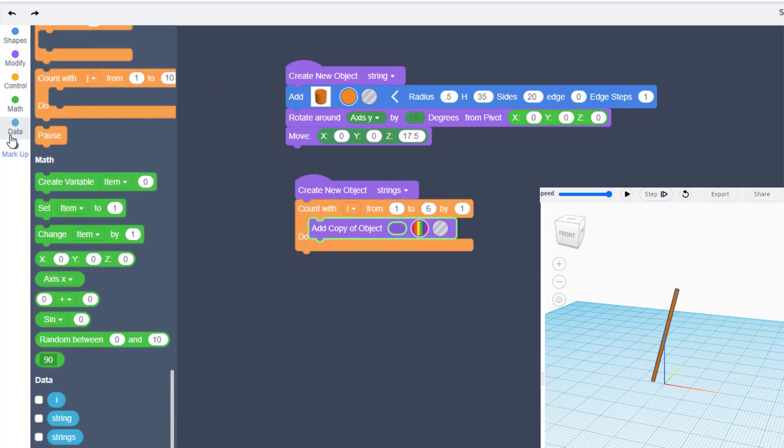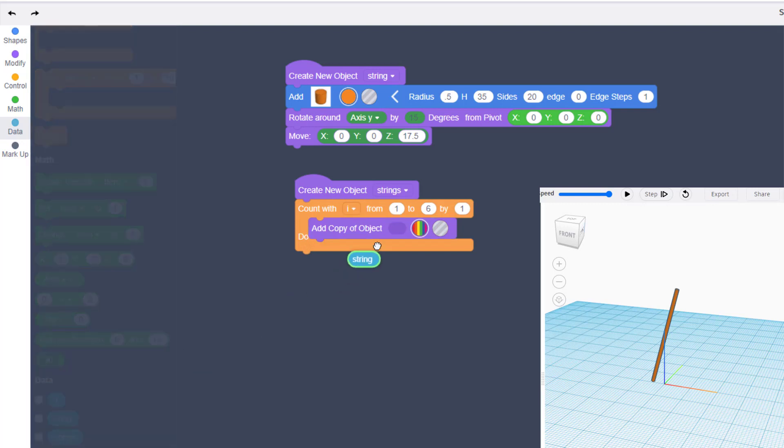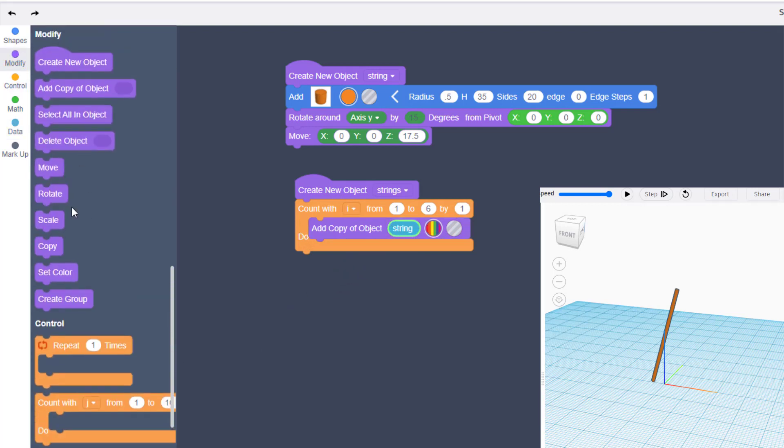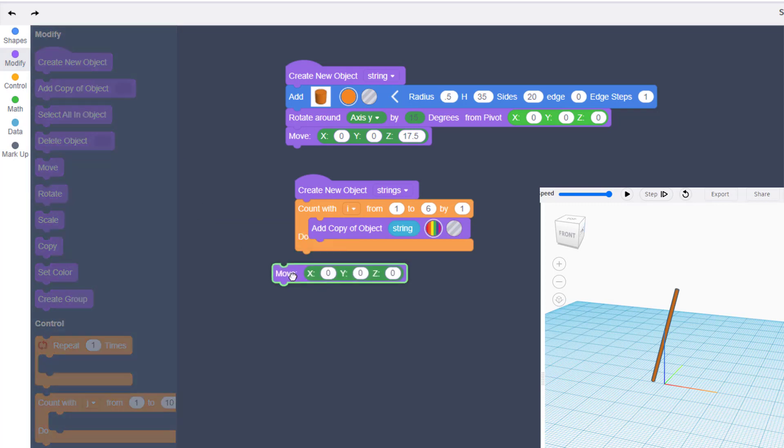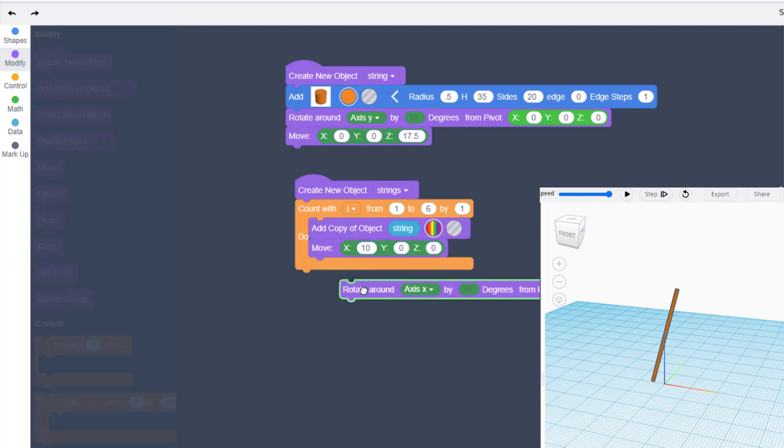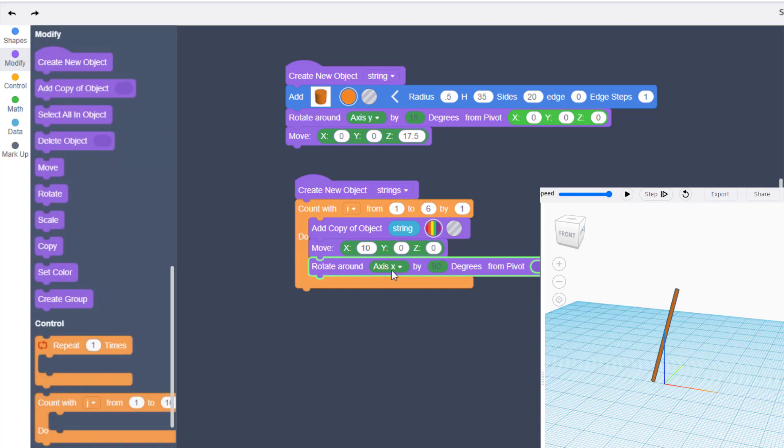You can grab it from your data. When you put the string in there, we are now going to move it to a new location and then rotate it. Put your move, put your value of 10, grab your rotate, and we're going to switch to Z.